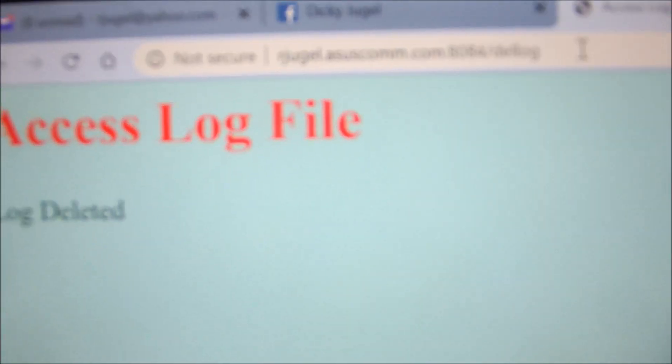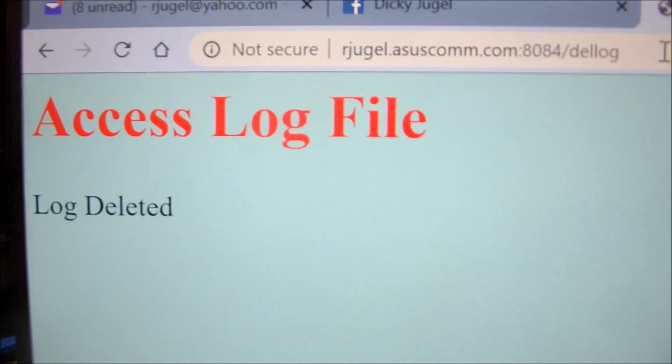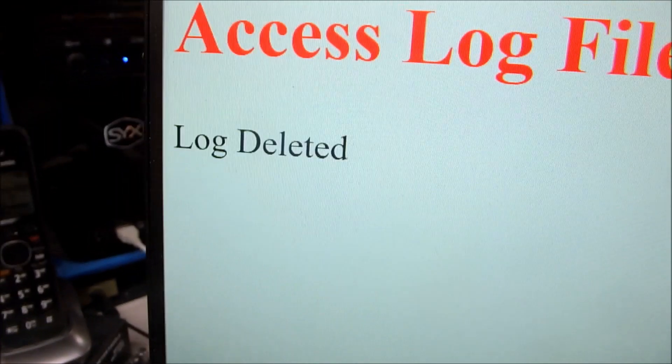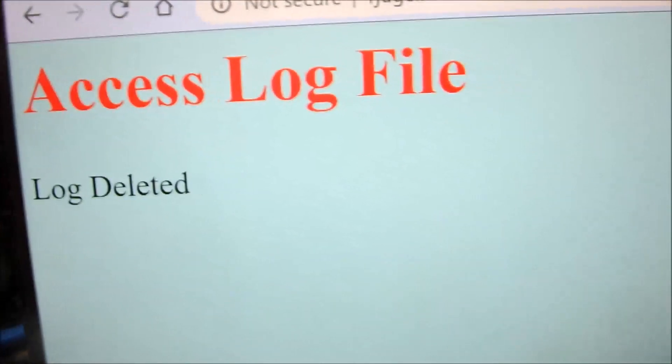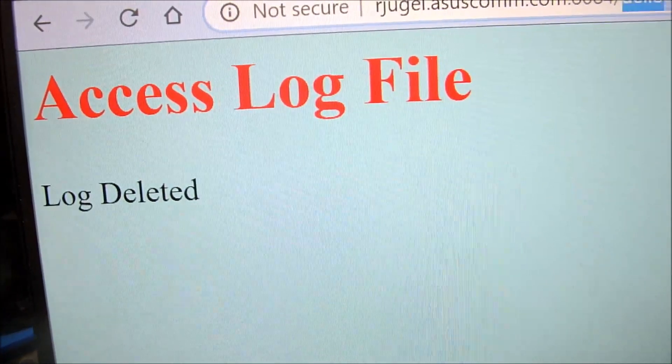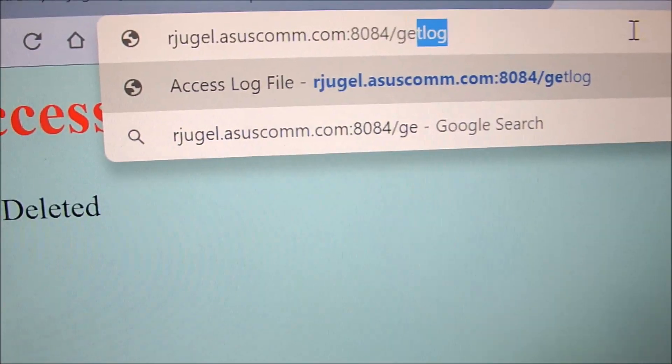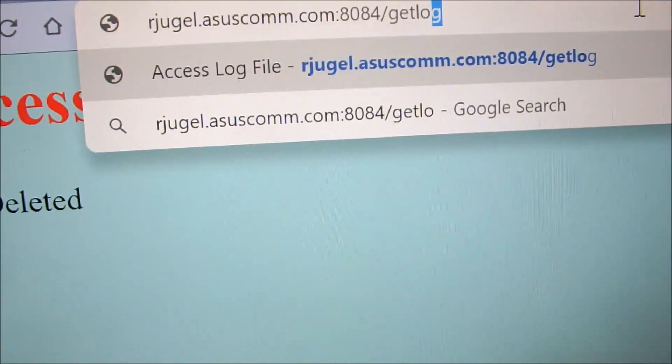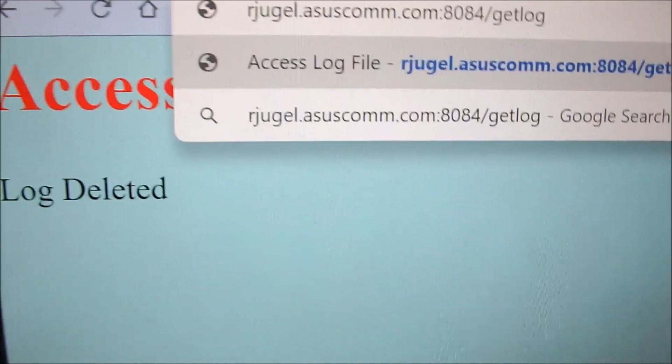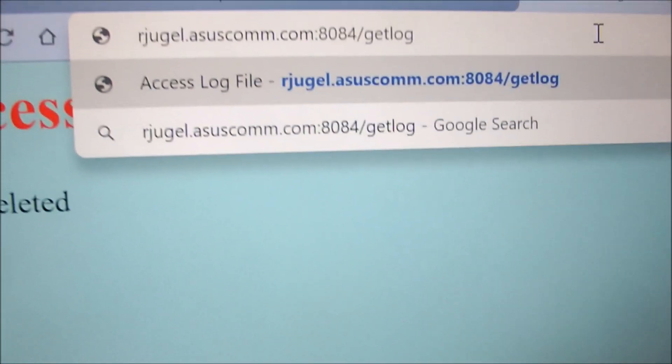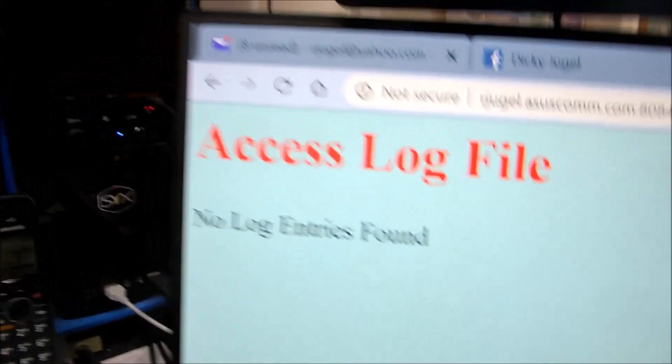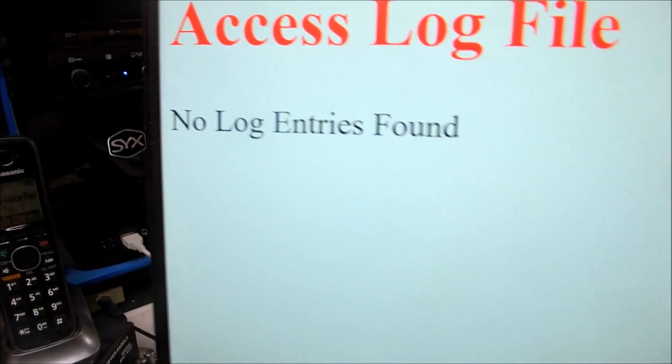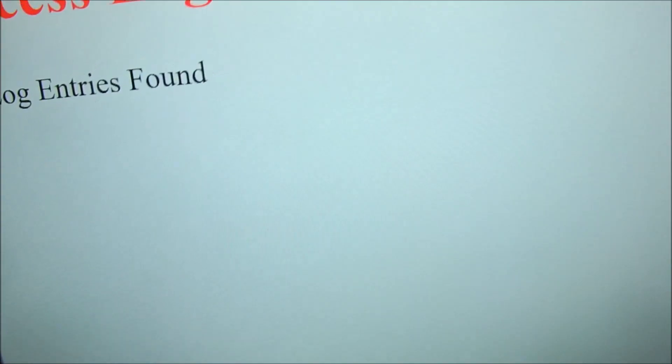It says access log file log deleted. All right, well, let's go back and let's get the log again and make sure that's what happened, just for fun, just to see. No log entries found. Look at there, okay, see it? It knew right away there's nothing on that log.